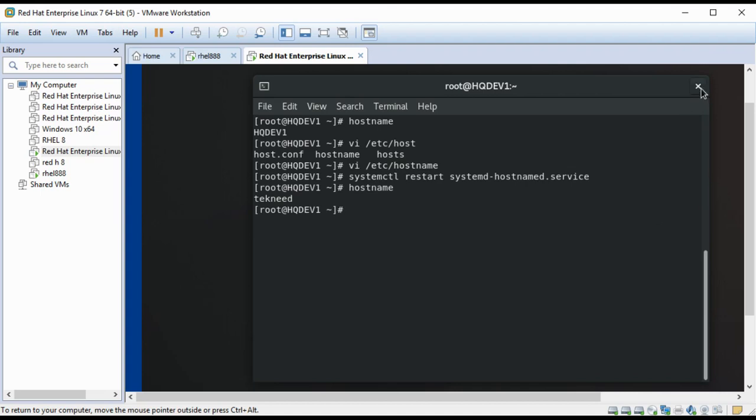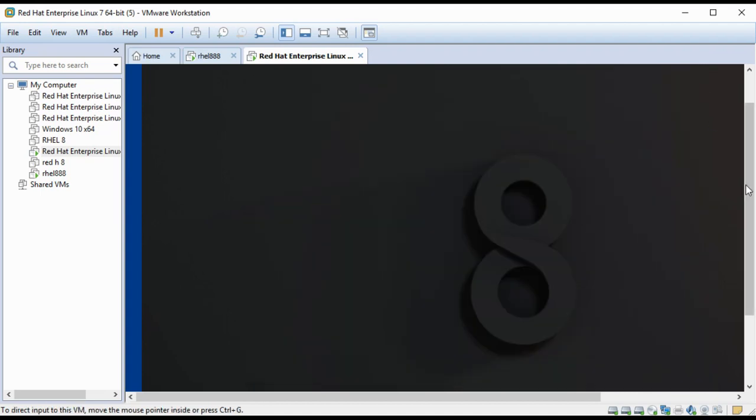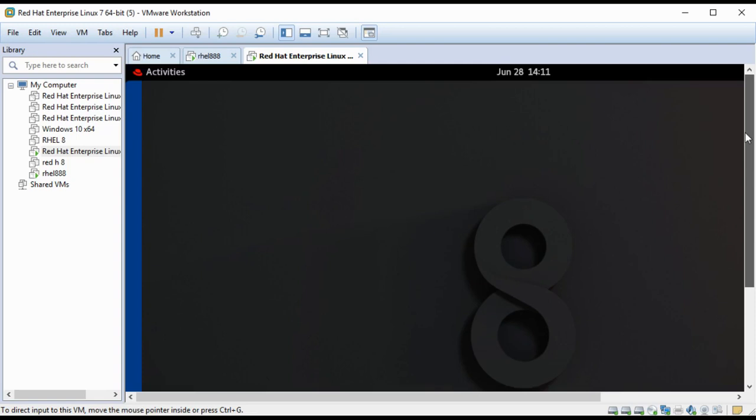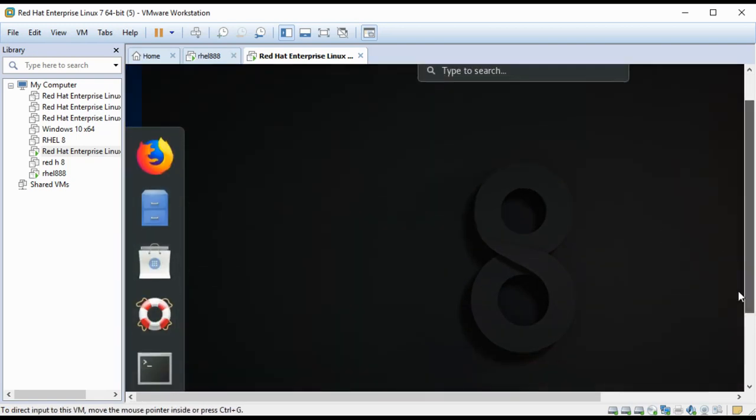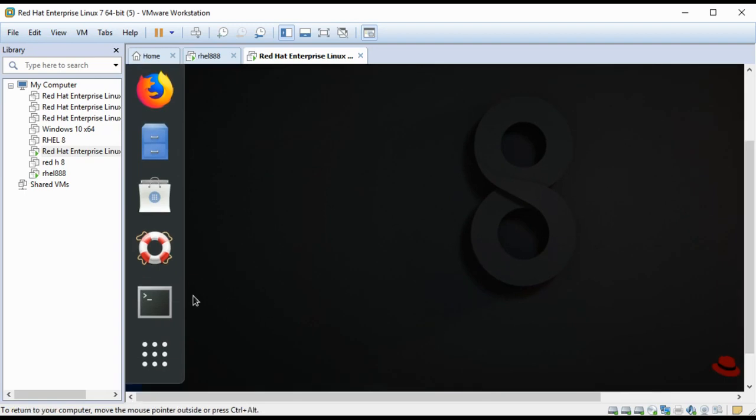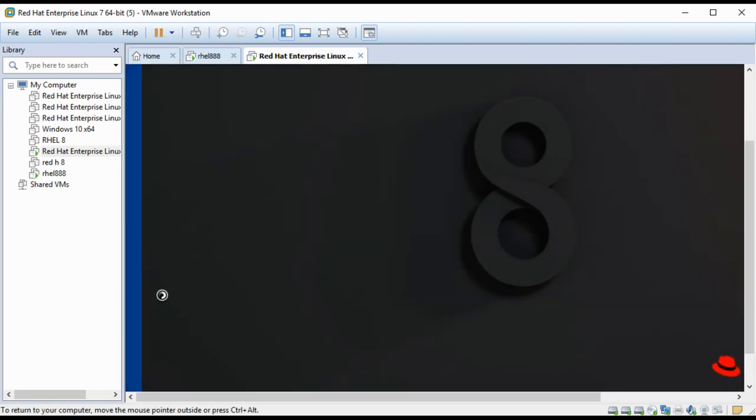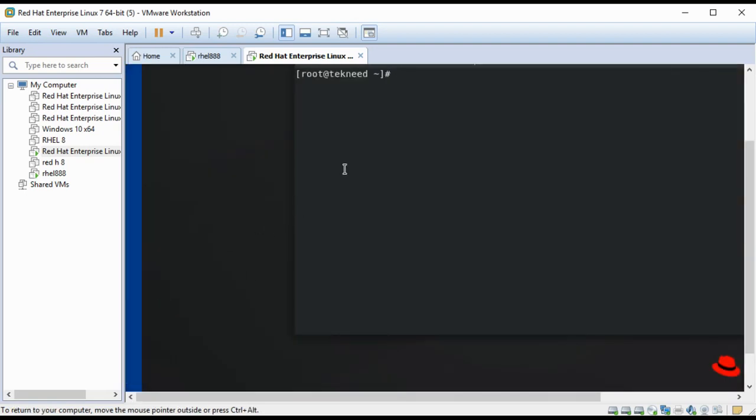You can close this terminal and open another terminal to just see that the hostname has changed. So now you can see that the hostname is technic.